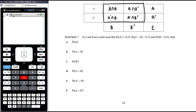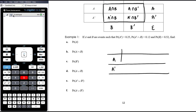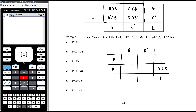Let's work through an example. Given events A and B such that P(not A) = 0.25, P(not A ∩ B) = 0.12, and P(B) = 0.52, we organize this in a probability table. A can happen or not, B can happen or not, and the total probability adds to one. P(not A) = 0.25 goes in the not-A total, P(not A ∩ B) = 0.12 goes in the corresponding cell, and P(B) = 0.52 goes in the B total.